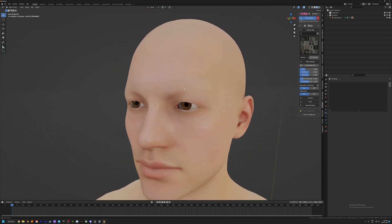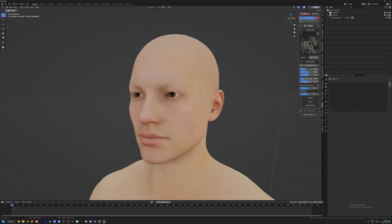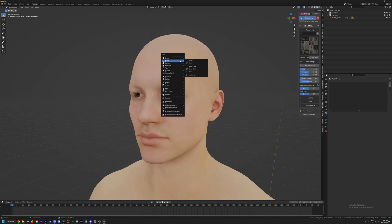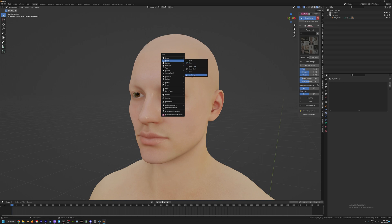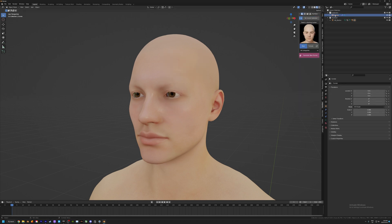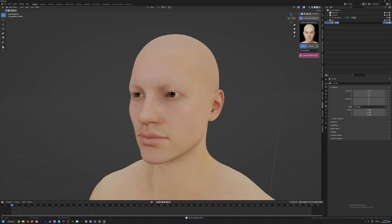To get started, we're going to select our character, hit Shift+A to add a new object, and select Curve and Empty Hair. Right off the bat I like to put that immediately into a new collection just so we can keep everything organized, and I'm going to call this "Beard One" — we'll find out why a little bit later.